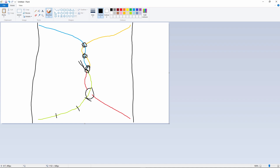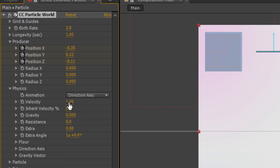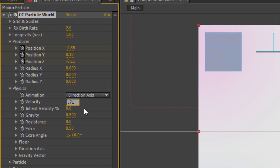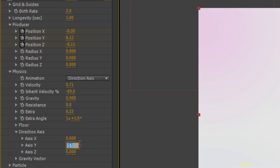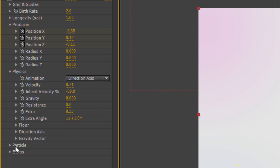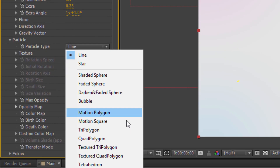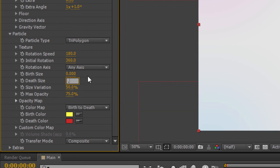Open Physics. Set Animation to Explosive, Direction Axis. Change Velocity to 0.71 and Inherit Velocity to minus 0.69. Set Gravity to zero, Extra to 0.33, Extra Angle to 1, and Direction Axis Y to 0.485. Now go to Particle: set Particle Type to Tri Polygon, Birth Size to 0, and Death Size to 0.16.